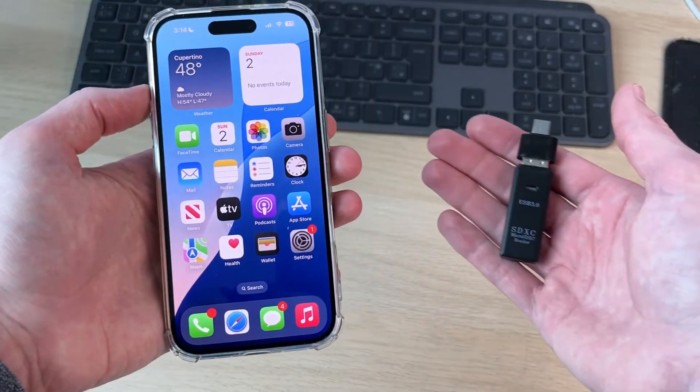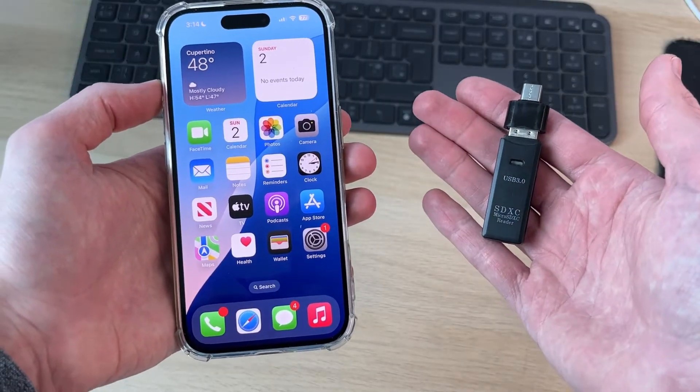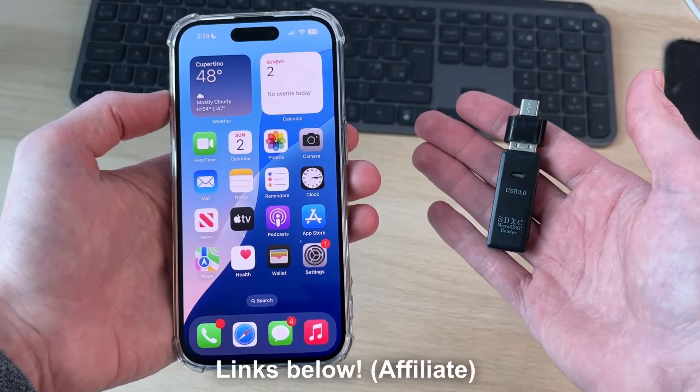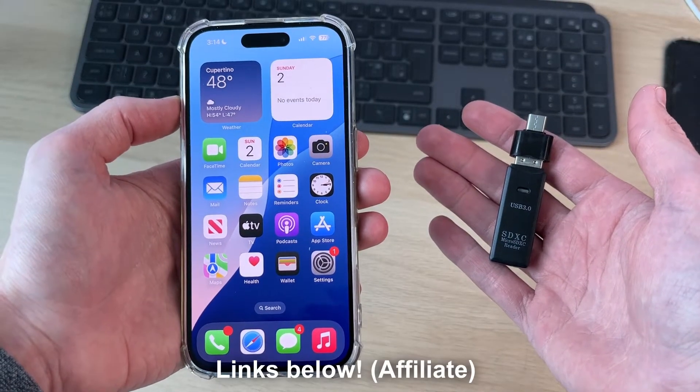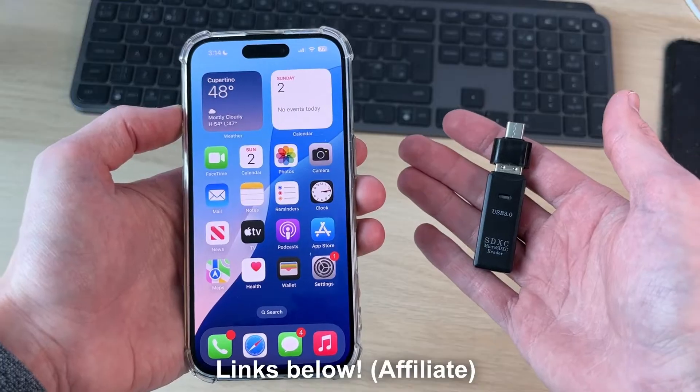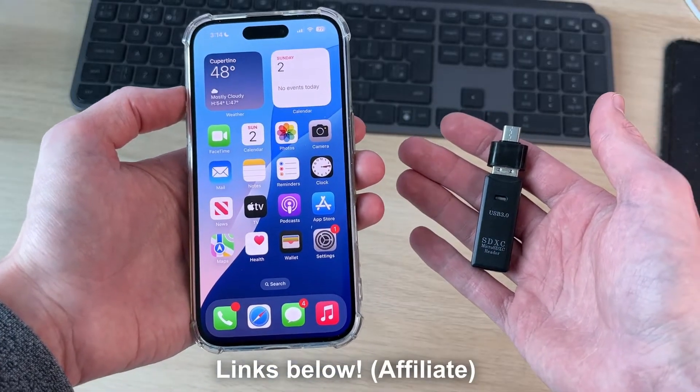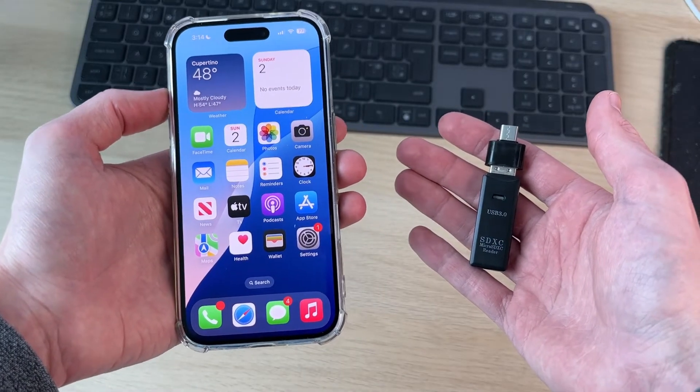To get started, you need to have an SD card reader. If you're yet to get one, I'll link some down below on Amazon. Those are affiliate links which support the channel at no extra cost.